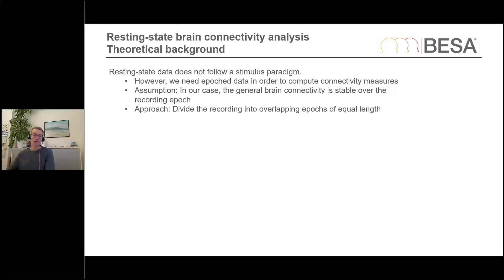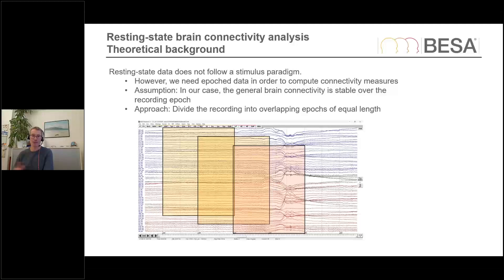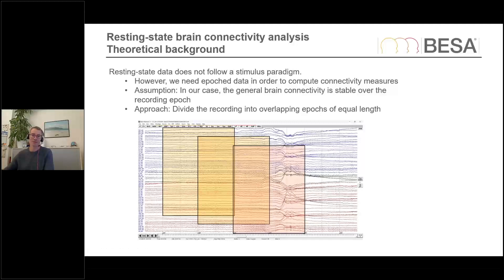We're looking at resting state data today, and resting state data does not actually follow a stimulus paradigm — we just record the brain while it rests. However, in order to compute connectivity measures we need some epoch data. The assumption we're working with is that general brain connectivity is stable over the recording epoch, and the approach is to divide the recording into overlapping epochs of equal length — two or four second epochs that overlap with each other. If an epoch contains an artifact it will be removed, but the other ones are still salvageable and will enter the analysis.